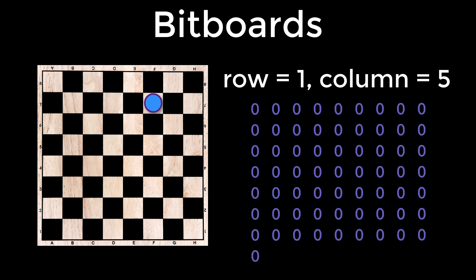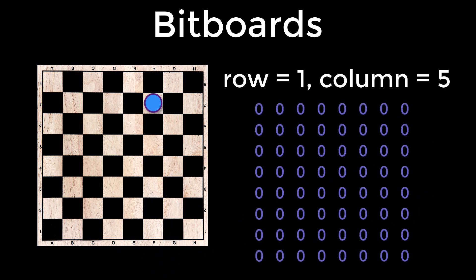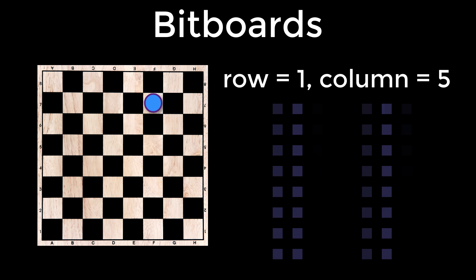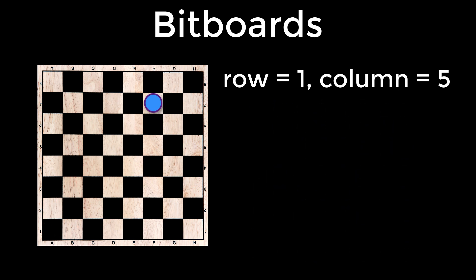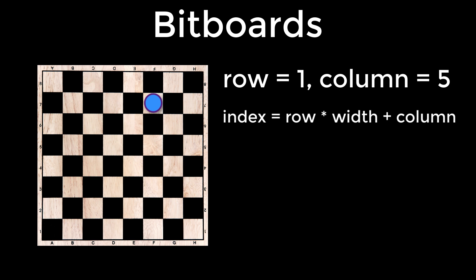So we have a board that is two-dimensional and a binary sequence that is one-dimensional. If you've worked with a lot of two-dimensional arrays in the past, you might be familiar with a technique called array flattening. That's where you basically unfold the two dimensions and place them into one. The index into the array is calculated with row multiplied by width plus column.